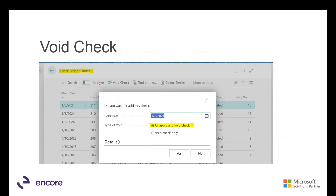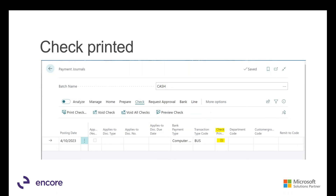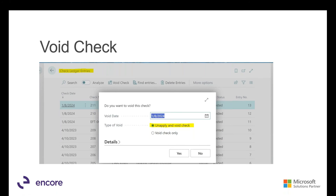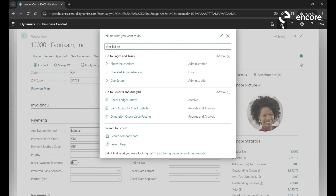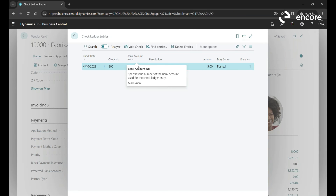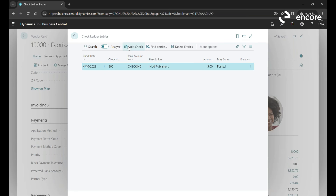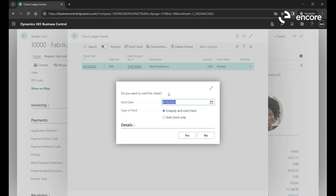Regarding voiding checks: if a check has been printed but not posted and you want to void it, you can use the reprint posting option. If it has already been posted, you need to search for Check Ledger Entries, find the entry, and click Void Check. You can specify the void date, and I recommend using Unapply, which removes it from the invoice and voids the check so you can reprocess or make corrections.